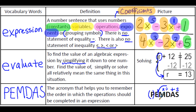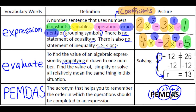Multiplication and division are actually in the same group — multiplication doesn't always come first. It's whichever one comes first in the problem. Addition and subtraction are in their own group, and you sometimes do subtraction first, sometimes addition first, depending on what comes first when reading the problem from left to right.